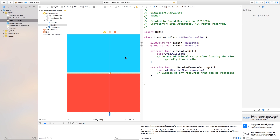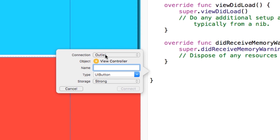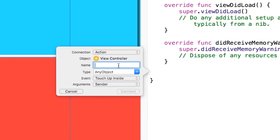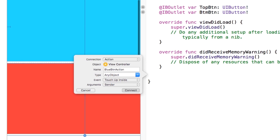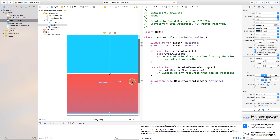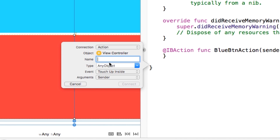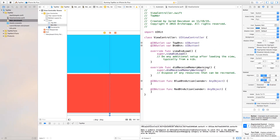Now with these buttons we also want actions to happen when you click them. So control-click and drag again, set connection type to action. The name of this will be myBlueBtnAction. Then do the same with the red button — click and drag, connection type action, and name this myRedButtonAction.